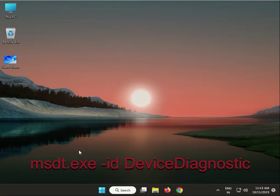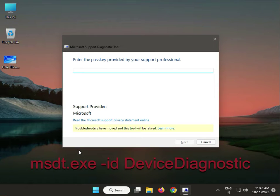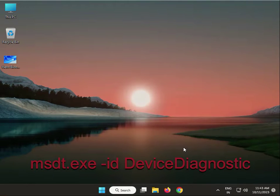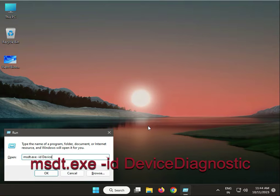First step: press Windows+R and type msdt.exe, then space, /id space, device diagnostic.